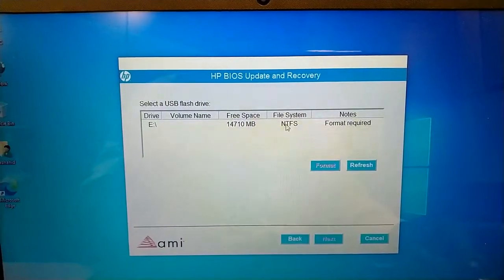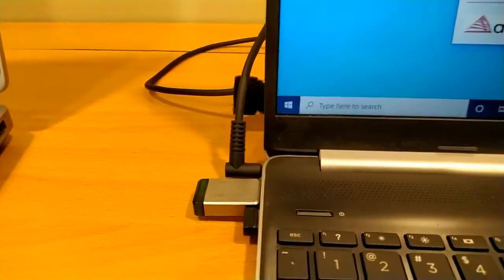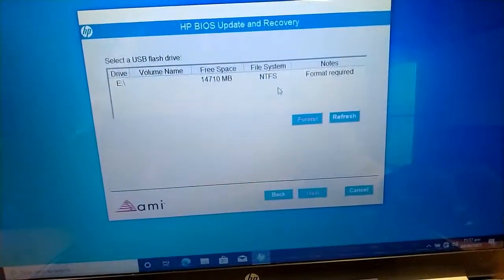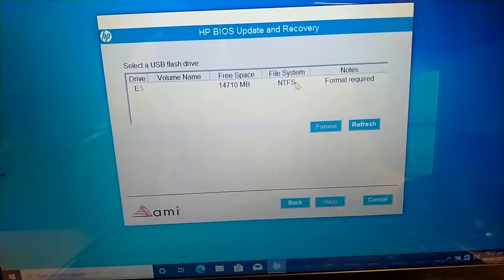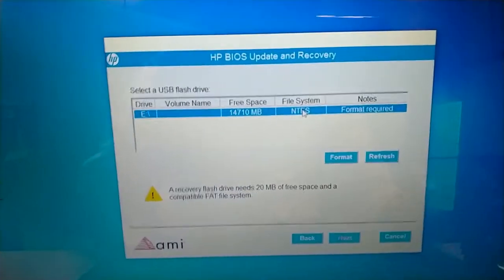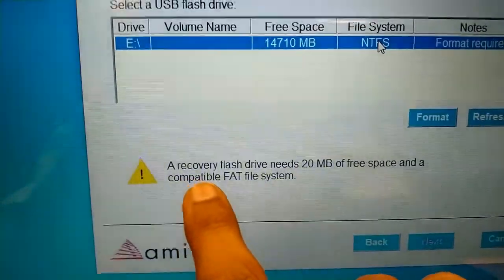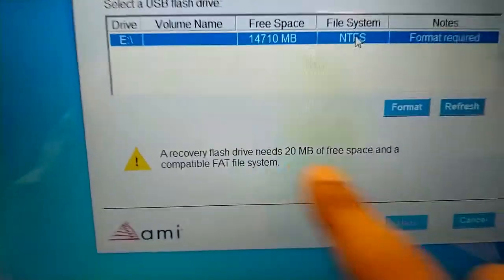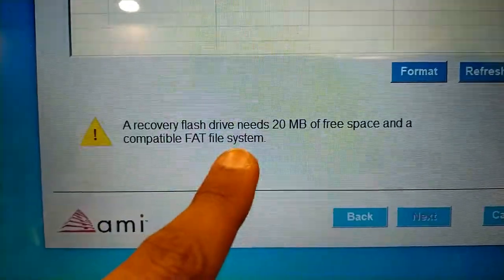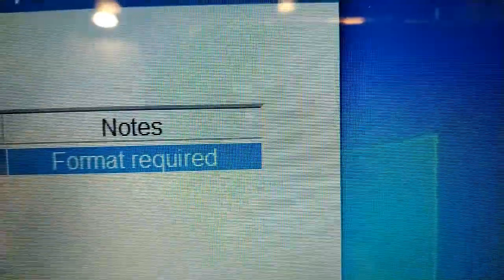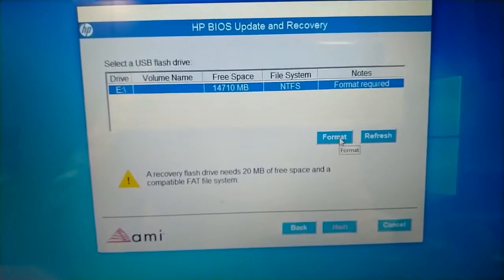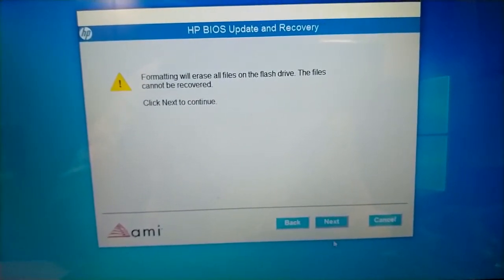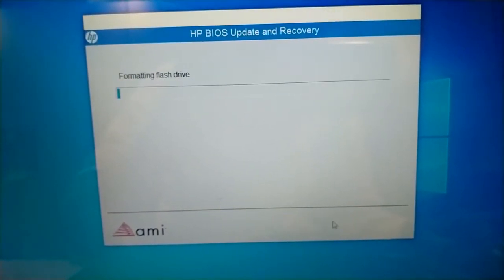So the USB is connected. This is it. It will format it. Its file system is NTFS, so it is showing that we have to format it to FAT file system. It is also saying on the notes that format required. Just click format. It will automatically format it. Next.